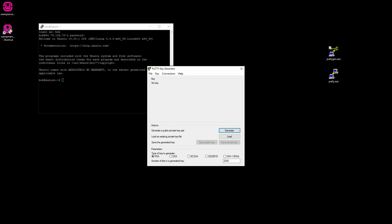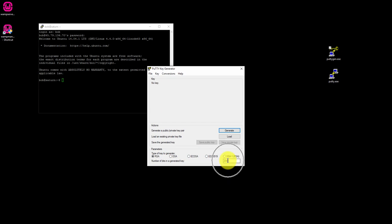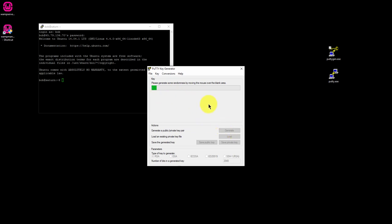On the PuTTY Key Generator interface, make sure you select RSA under Type of Key to Generate. For Number of Bits, type in 2048. Now click the Generate button. Keep moving your mouse around in this blank area to generate the key.